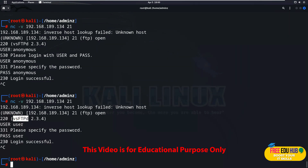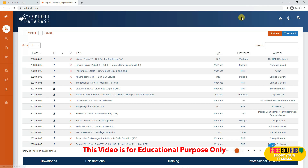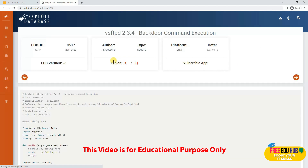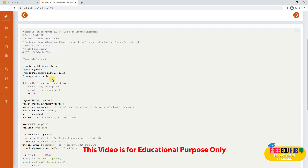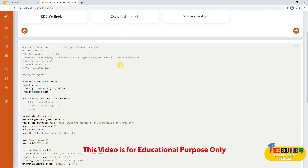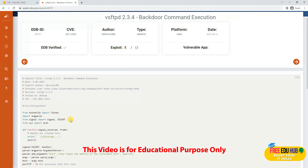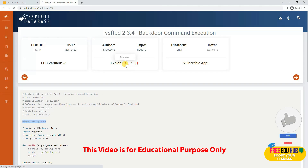To find the exploit for vsftpd, we can go to Exploit-DB. We'll type vsftpd and search. It identified that this runs on a Unix platform and that backdoor command execution is possible. Clicking on the result gives more details about the exploit, including a Python script that we can use to exploit this specific vulnerability on the remote machine.